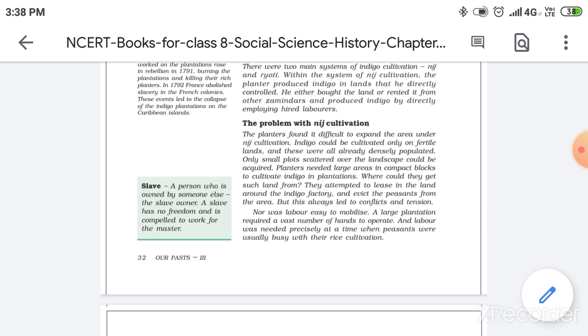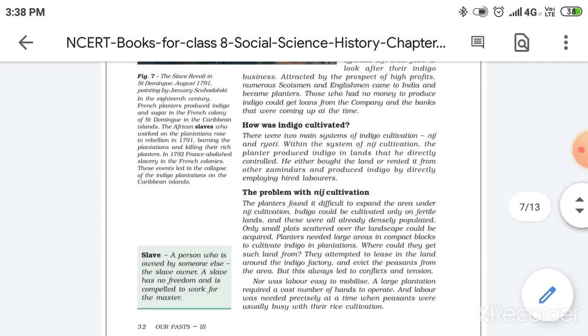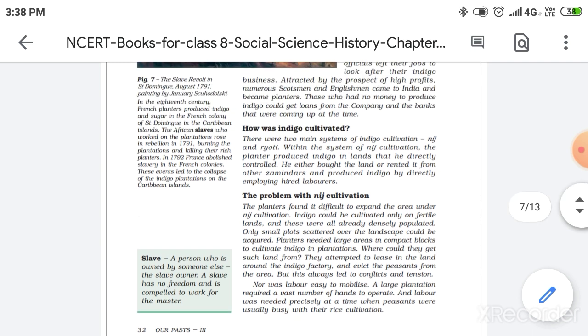That person has to employ the hired laborers by the company and directly give them employment. So this was it in this Nij cultivation. You will be more clear about this point when you get to know about the Ryoti cultivation.